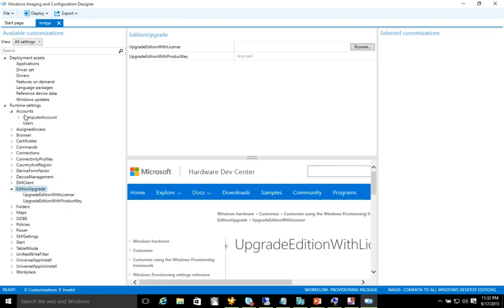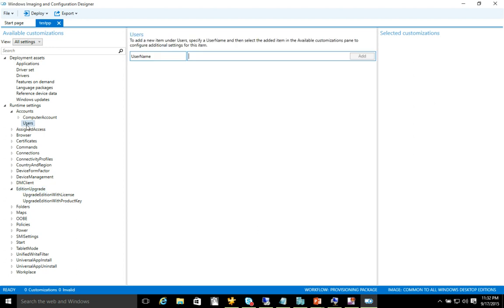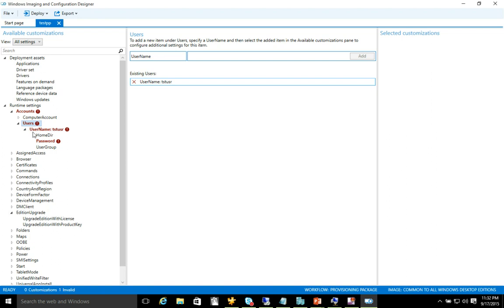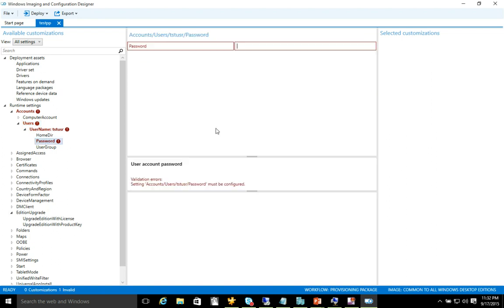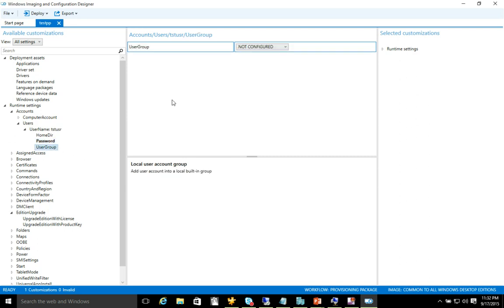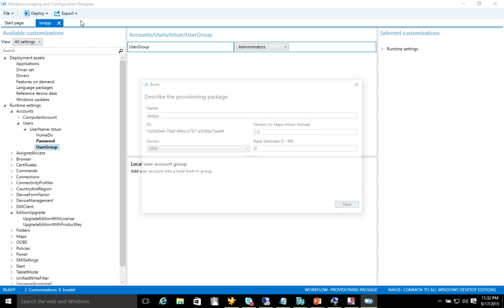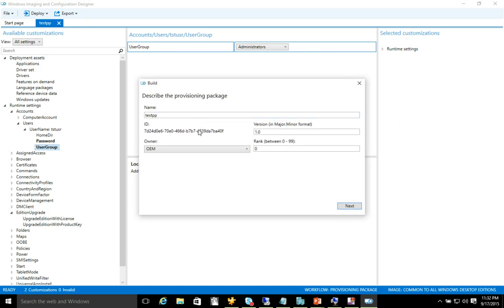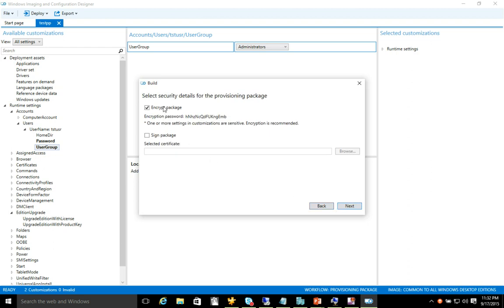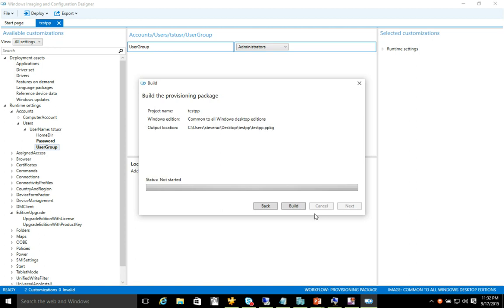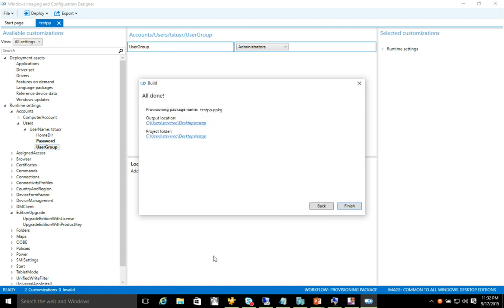I'm just simply going to add a user account. Easy enough to do. Call this test user. And then you notice on the left hand side that there's certain information that's required. Go ahead and type in the password. And I will add the user to the administrators group just for fun. All right, that's it. That's all the configuration I'm going to do. I'm now going to export the provisioning package and flag that the owner of this is IT administration. And I'm not going to encrypt. I'm just going to let it roll forward and export as a build. So all done here.